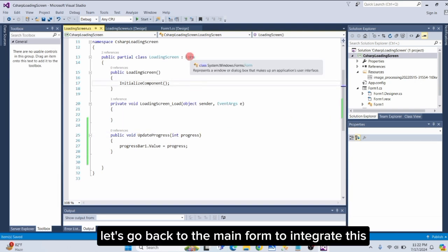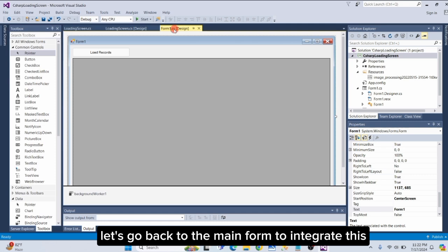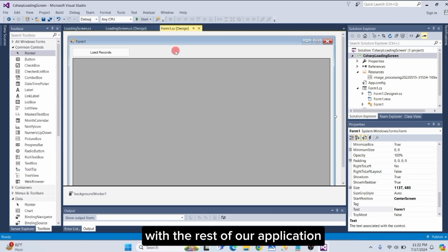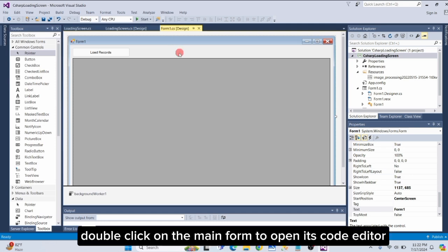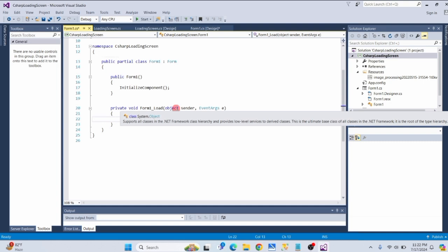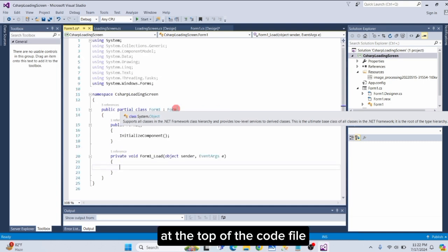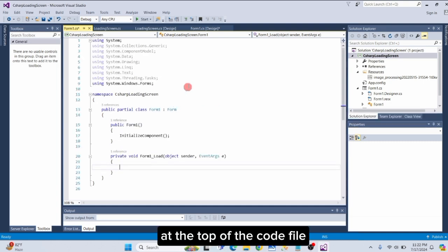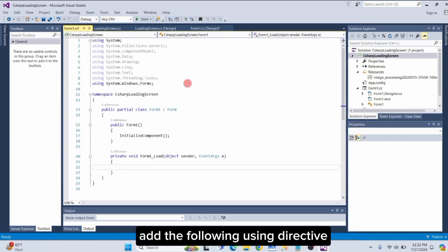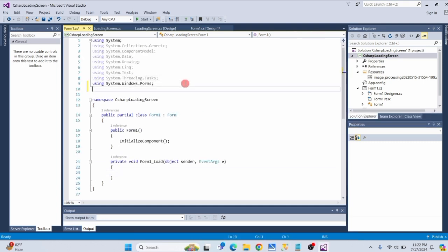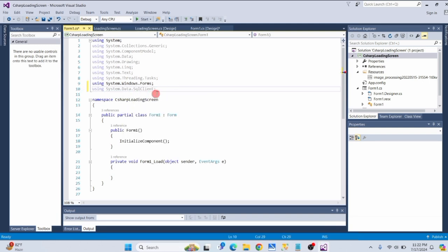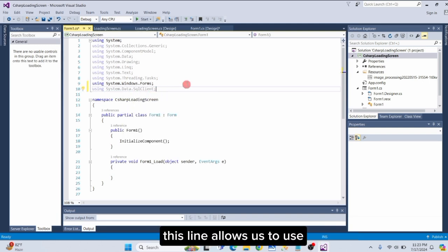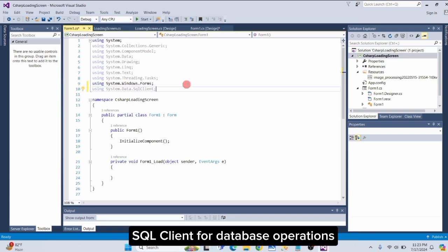Let's go back to the main form to integrate this with the rest of our application. Double-click on the main form to open its code editor. At the top of the code file, add the following using directive: Using System.data.sqlClient. This line allows us to use SQL Client for database operations.